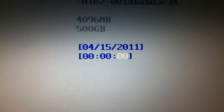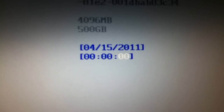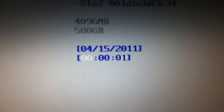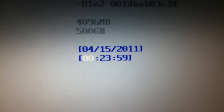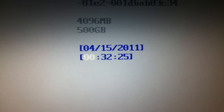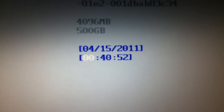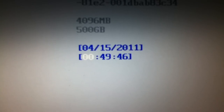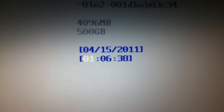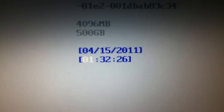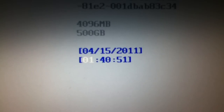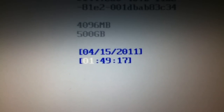I'll count off: 1-1000, 2-1000, 3-1000, 4-1000, 5-1000, 6-1000, 7-1000, 8-1000, 9-1000, 10-1000.